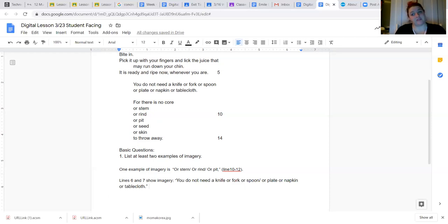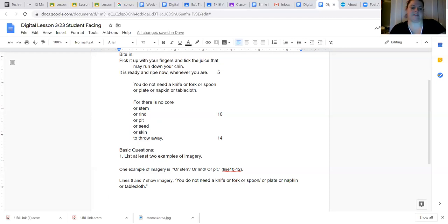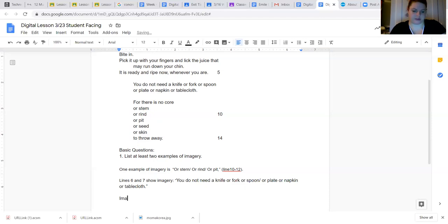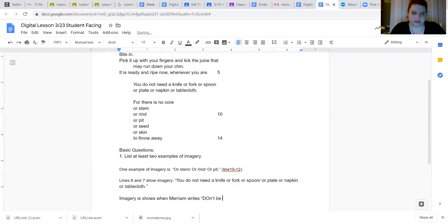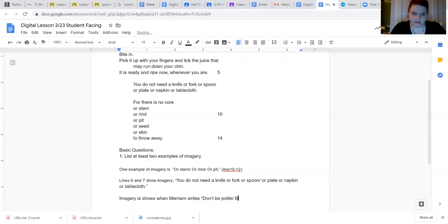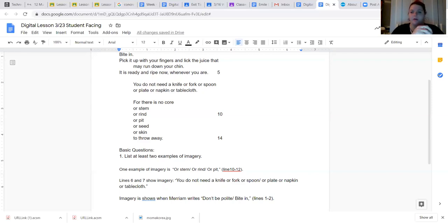Have you ever seen anything easier in your life? I mean, yeah, probably, but that was pretty easy. All right. I'm going to do one more. This one. Let's see. What's a good sentence starter? Imagery is shown when Merriam says, right. Don't be, this is actually not an example, but I really like it. Don't be polite, bite in lines one and two. All right. There we have it. Three ways you can cite a poem.